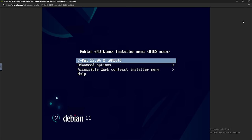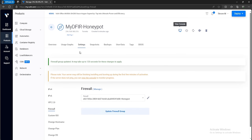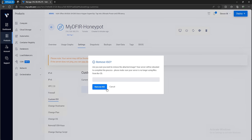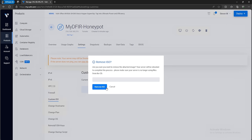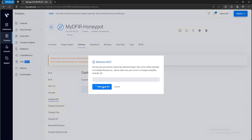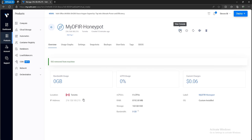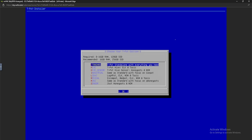When you get presented with the next screen, you want to remove the ISO image from your virtual machine. Under Settings, select Custom ISO and click Remove ISO. It will ask if you're sure — confirm, and your server will reboot. Once back in the console, you'll eventually be presented with a screen asking you to choose your Teapot edition. There are multiple editions, but in this demo I'm going to select Standard, which includes everything you need. Hit enter.